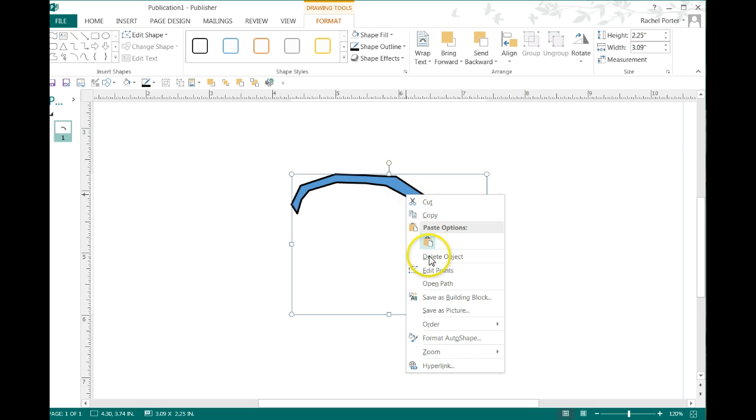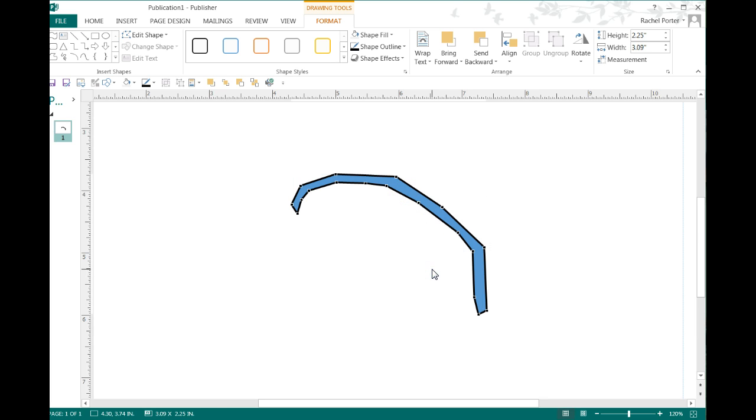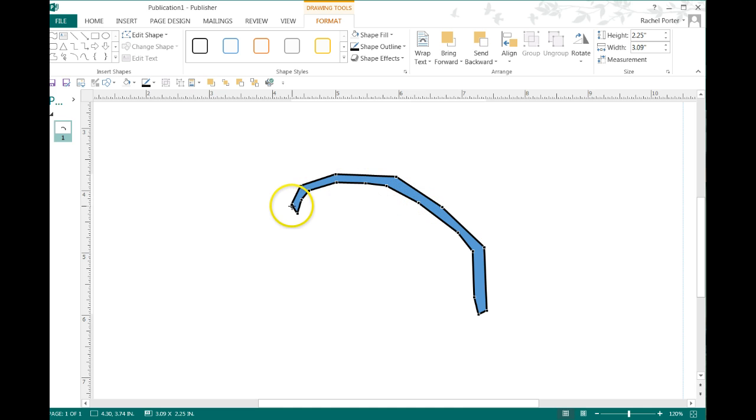I'm going to right click on it and say Edit Points. Everywhere you see one of these little squares, you can grab it and change it up a little bit if you want.